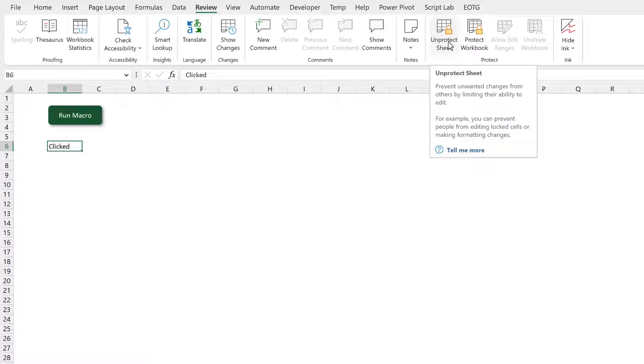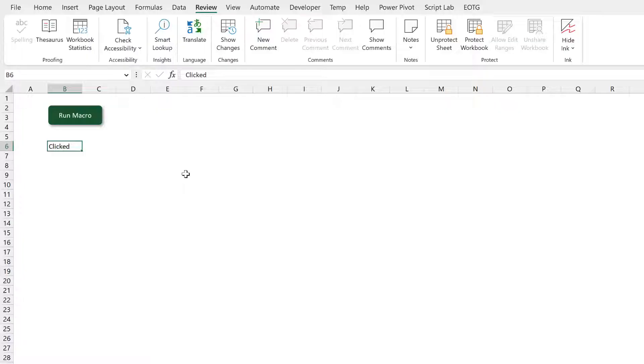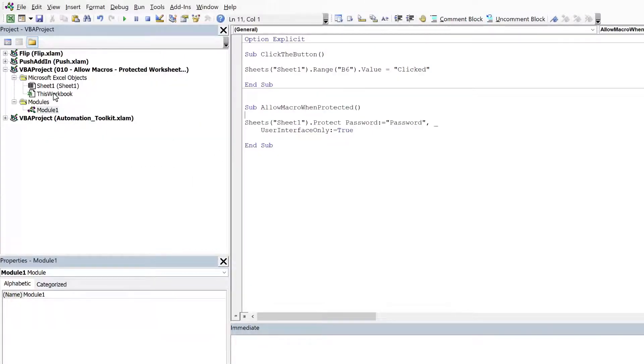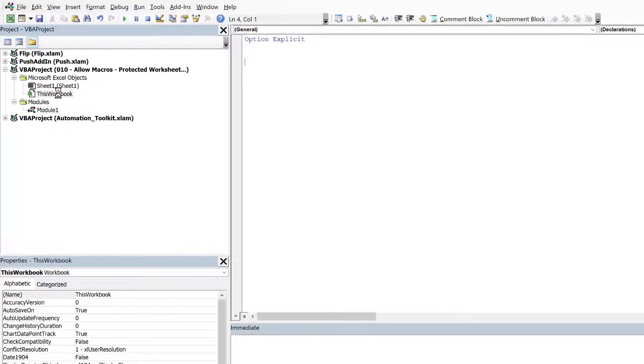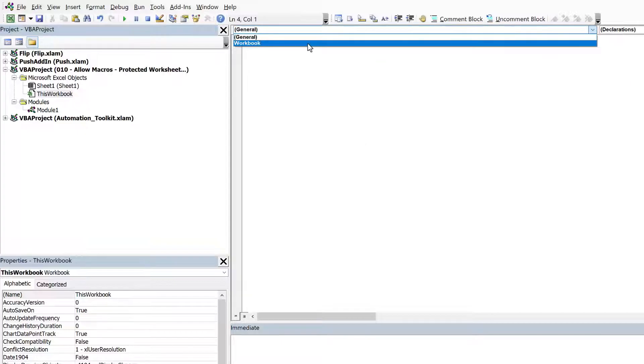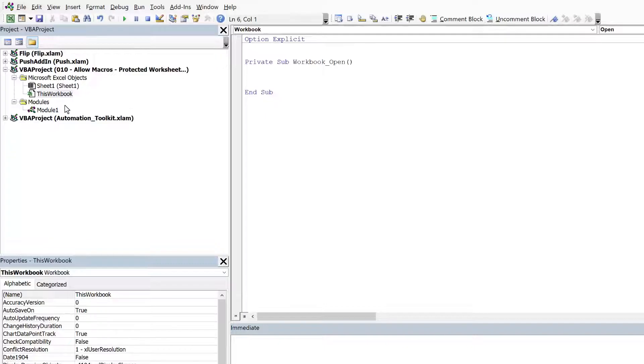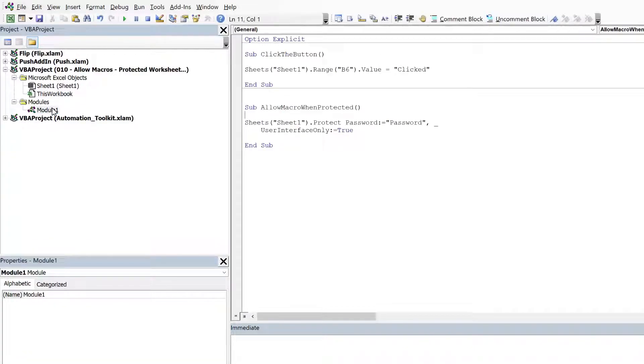Now the issue is that this UserInterfaceOnly property has to be applied every time we open up the workbook. So that means in the ThisWorkbook module, come to the top and go Workbook_Open. I can call the macro that I've created. I've called that AllowMacroWhenProtected.